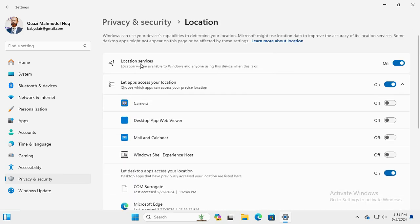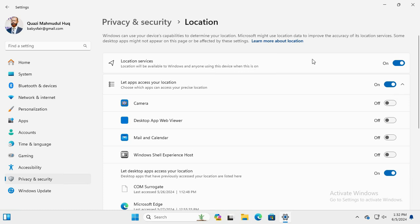The first option is Location Service. Location will be available to Windows and anyone using this device when this is on, and by default location service is turned on.